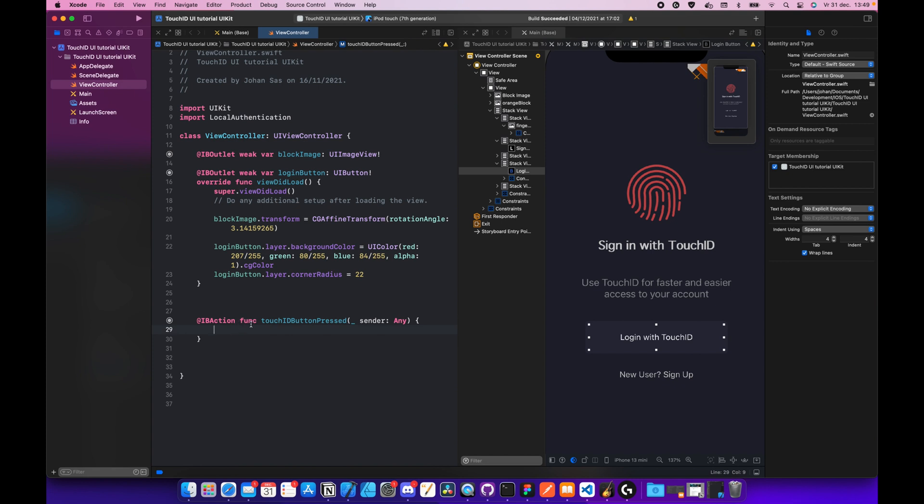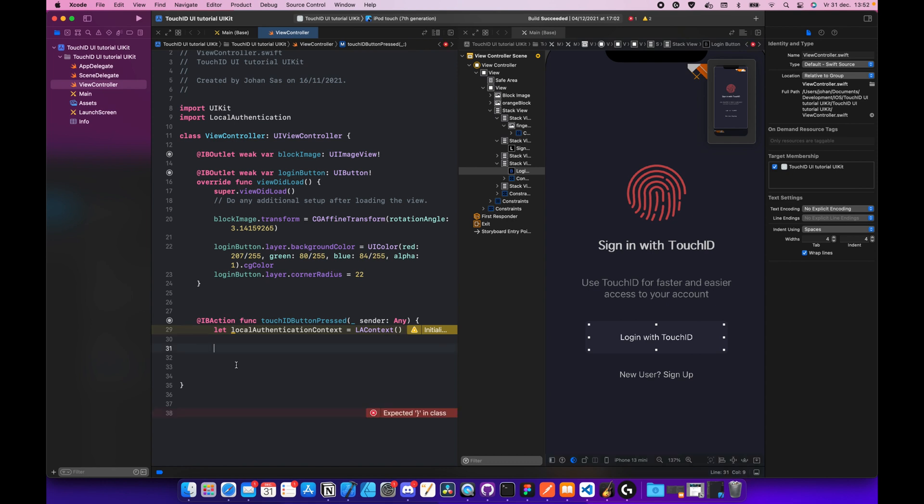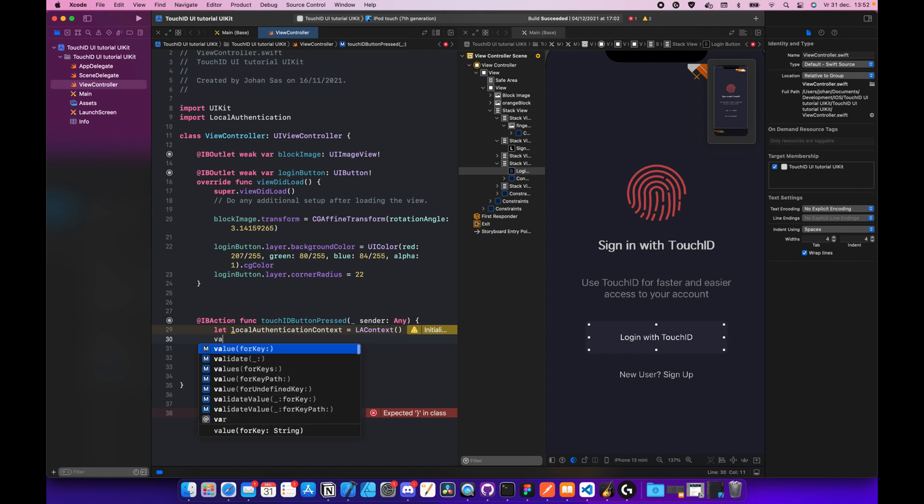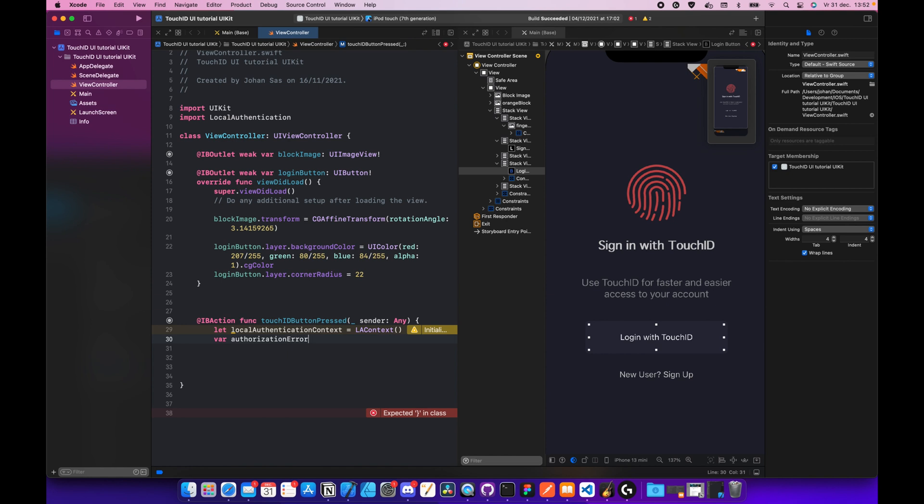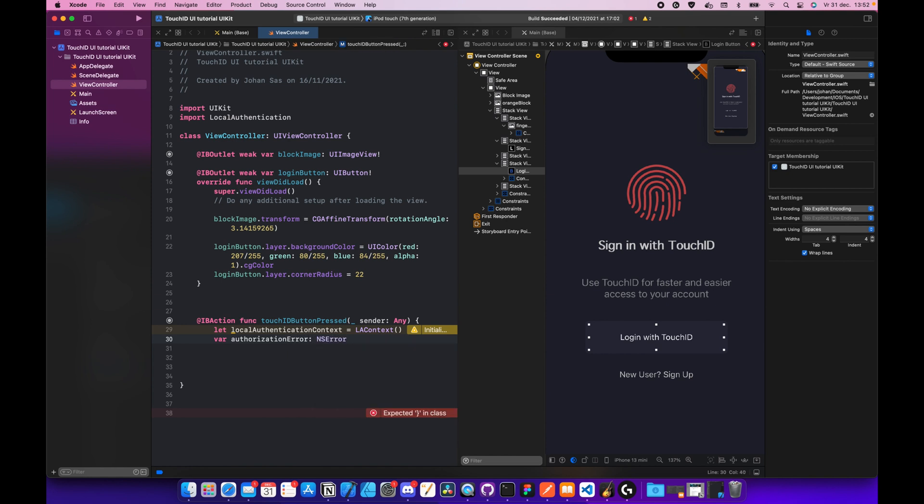As you can see, now we have an IBAction. And the first thing we're going to do is let local authentication context equals LA context. The LA context is the local authentication context, and this is actually the information which we use when we want to log in. After the LA context, we're going to do var authorization error is NSError, and we're going to make this an optional.